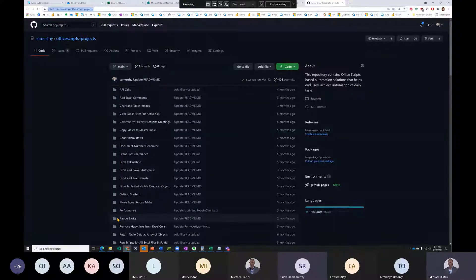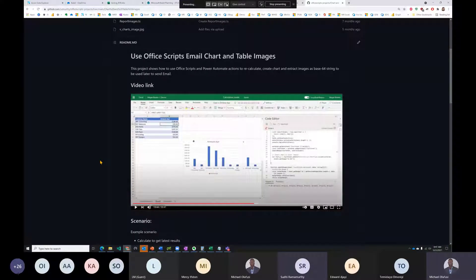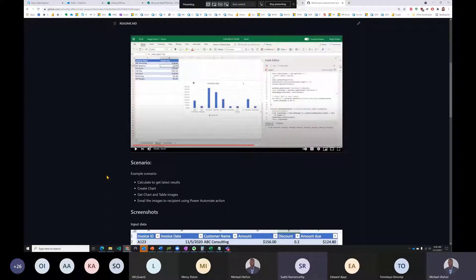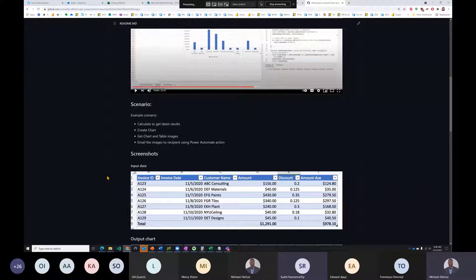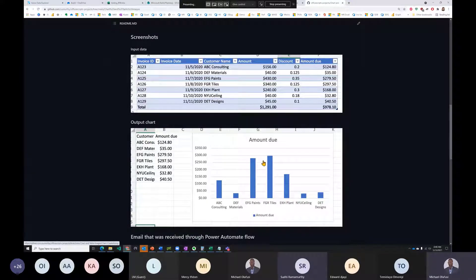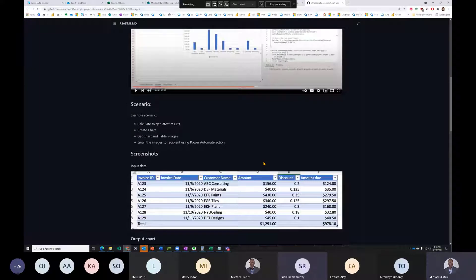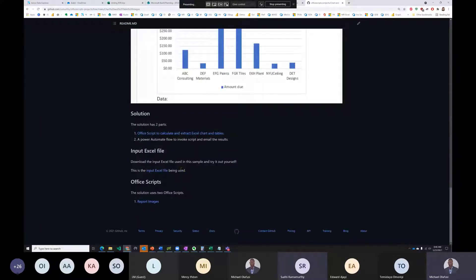The scenario: use Office Scripts to email chart and table images. Input data may already exist or come from another place. The script selects specific columns from the input data, creates a chart, and then emails it out to recipients. Depending on time, they'll go into as much detail as possible.